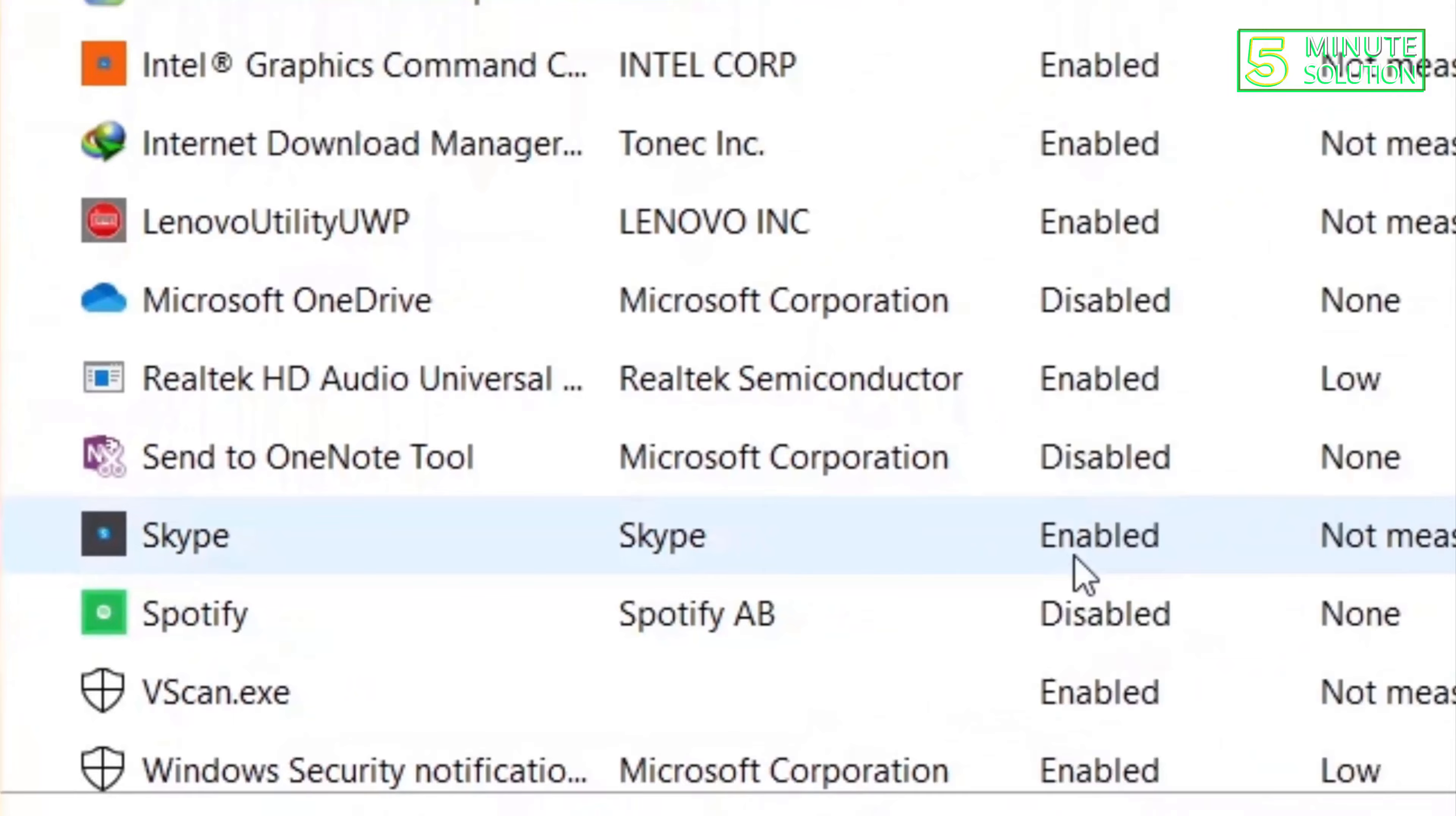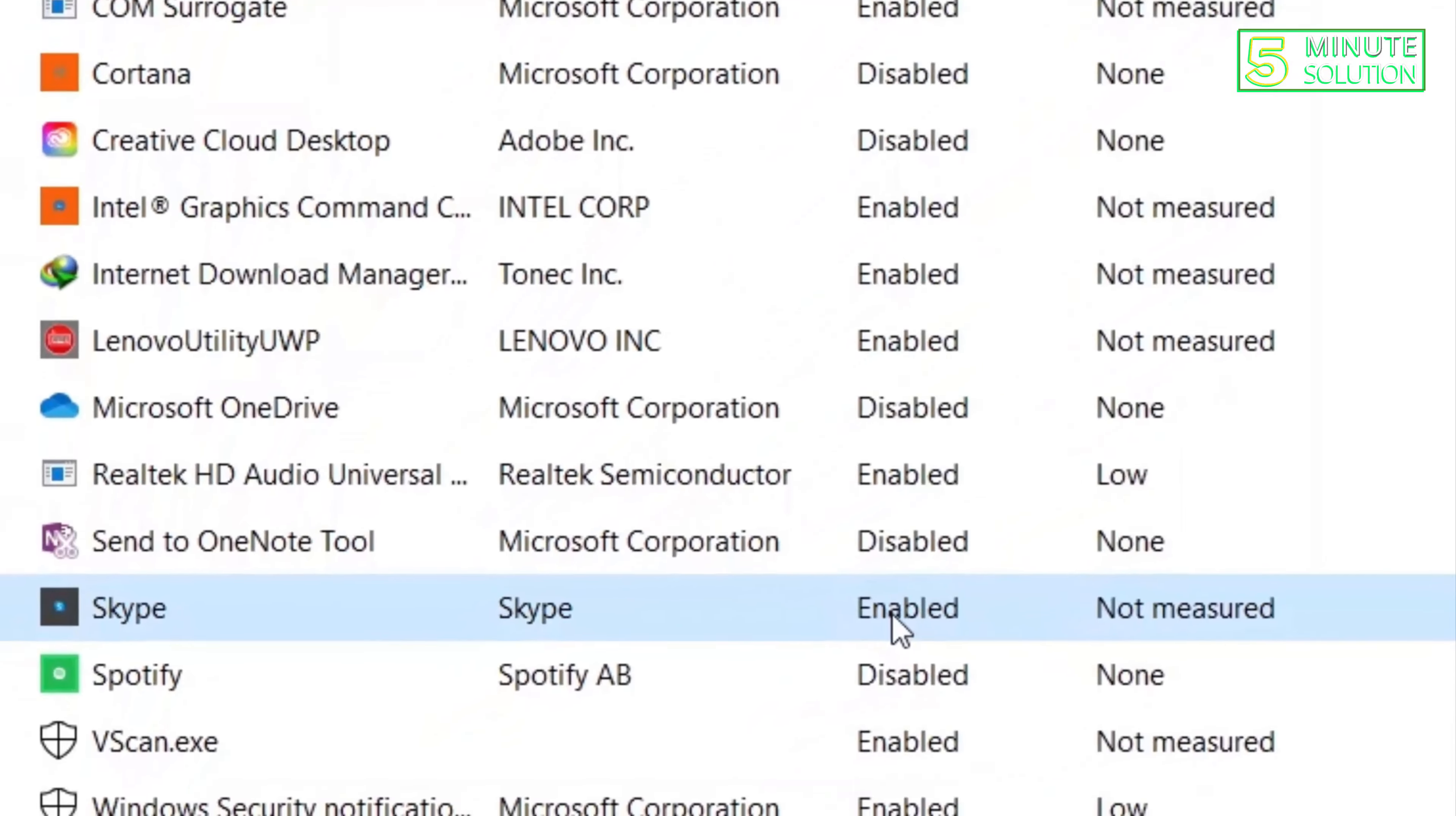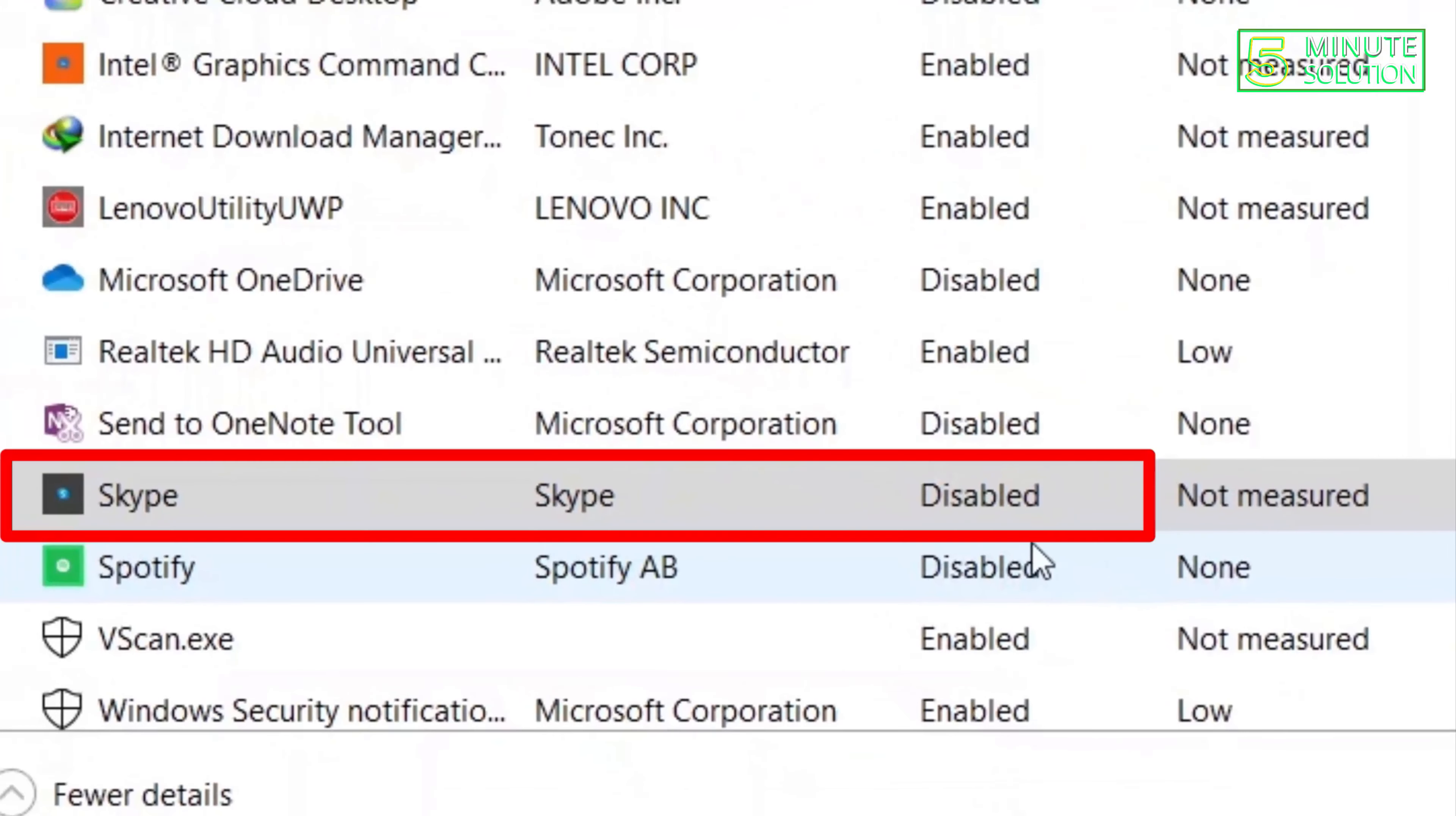The startup status is enabled, so it will automatically start. Now here you need to click on Disable to make sure that Skype does not start automatically during startup. So here you can see it's disabled.